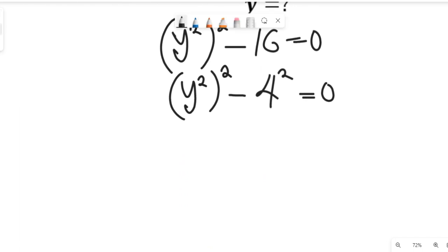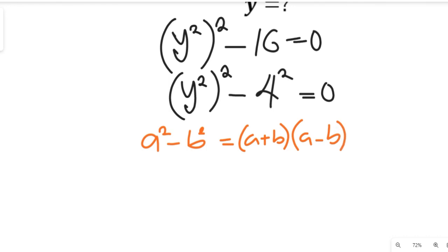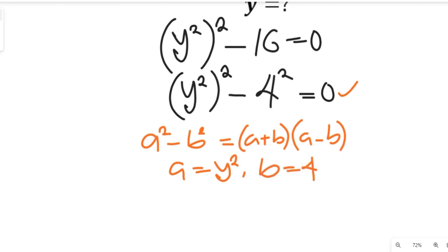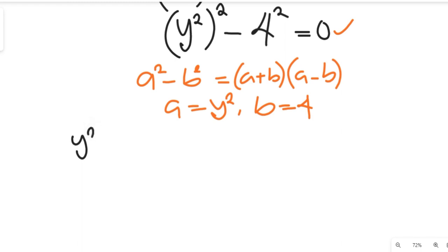Now we have an algebraic identity such that a squared minus b squared is equal to (a + b)(a − b). If we apply this to the main equation, we identify a equal to y squared and b equal to 4.